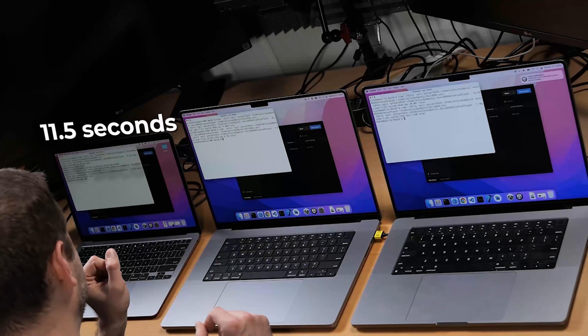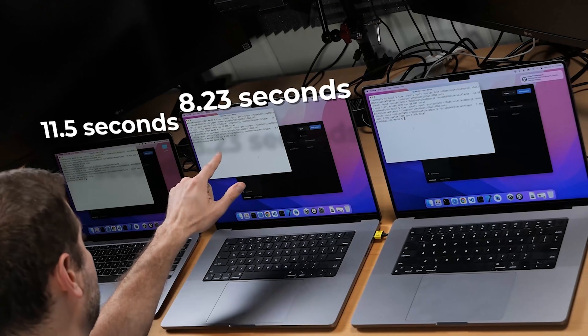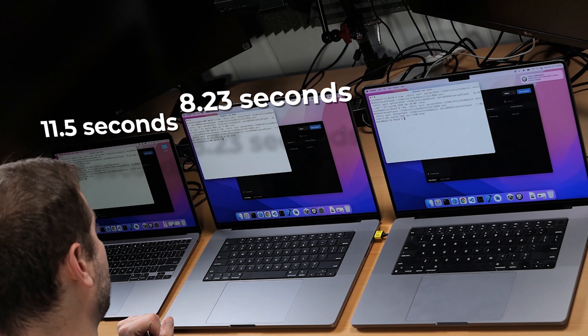Running it one more time to check consistency. Not consistent at all, but it makes sense because this was already built. However, because it opens up the editor and checks it, the time to open the editor does matter. Here we have 11.5 seconds on the MacBook Air M1, 8.23 on the MacBook Pro M1 Pro, and 7.9 on the M1 Max. Very close on the two MacBook Pros.